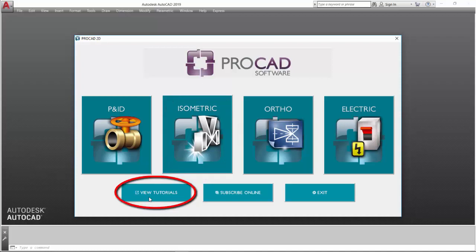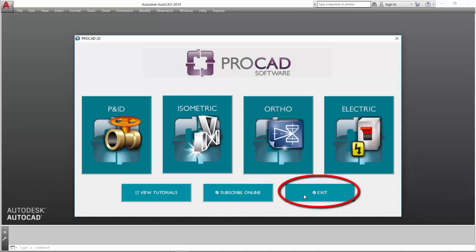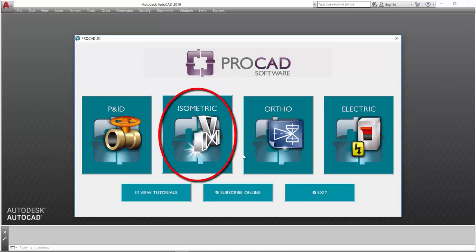View tutorials to see the online software tutorials. Subscribe online to go to the ProCAD subscription web page or click on the exit to exit the launcher. Let's click on the isometric icon to start the software.